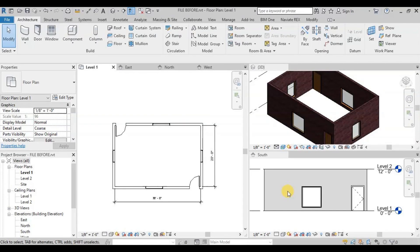We have created doors and windows in our previous video. Now let's see how we can add doors and windows tags in Revit.